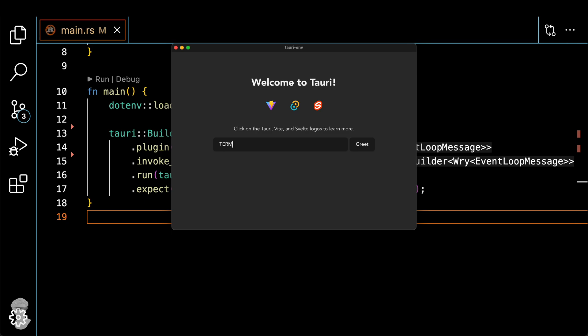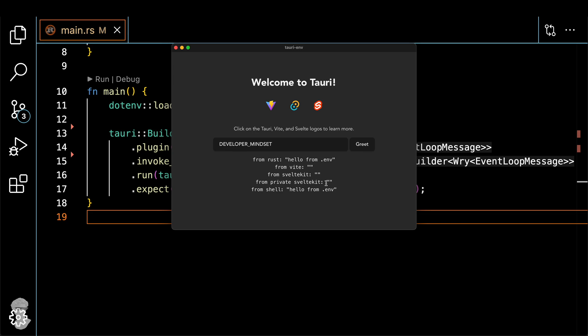Okay, let's do term as usual. That's a system variable. We get the result as we did before. But let's try the one from the .env file, which is DEVELOPER_MINDSET. Yay, it works. But you can see it pulls it from the .env file.